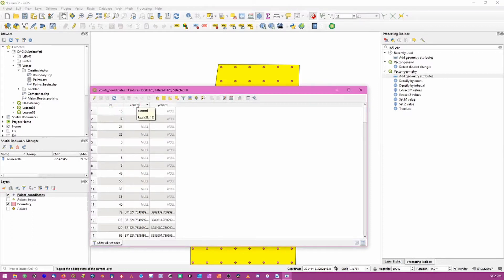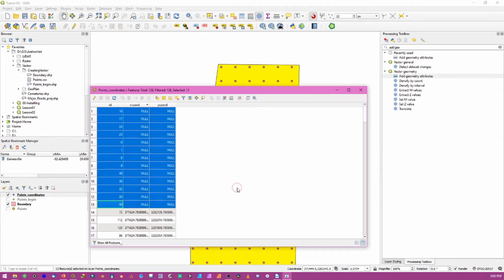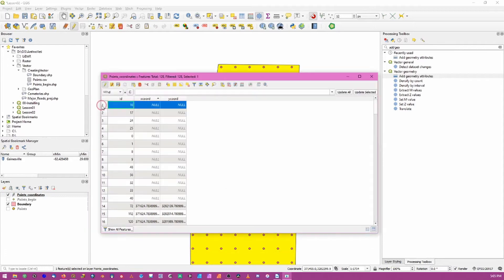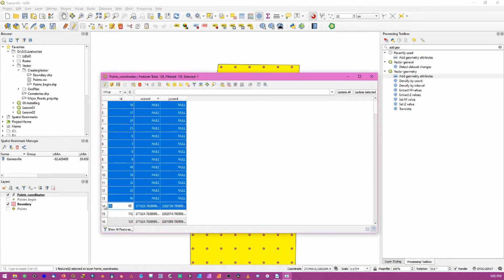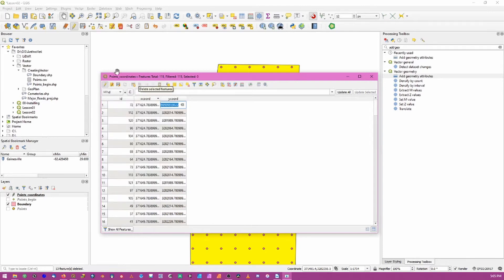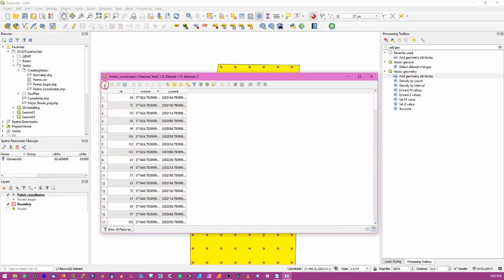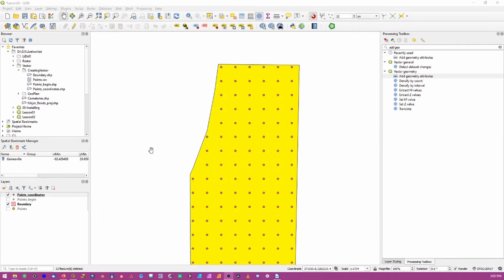If we sort the attribute table by lowest to highest value, we'll see a number of null values. These are records based on the points we already deleted - the geometries are gone but the records in the attribute table still exist. To delete these, drag down the row numbers to select all null records, then click the trash can icon to remove them. Save and exit editing. We now have points representing sampling locations at a 25-meter interval with coordinates embedded in the attribute table.